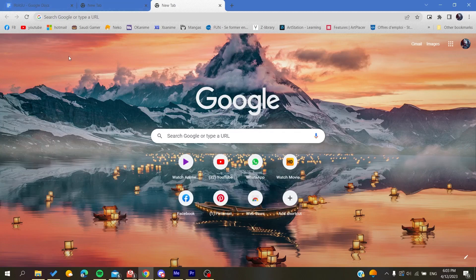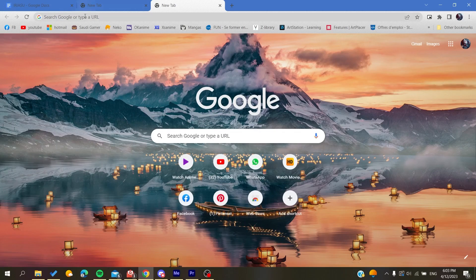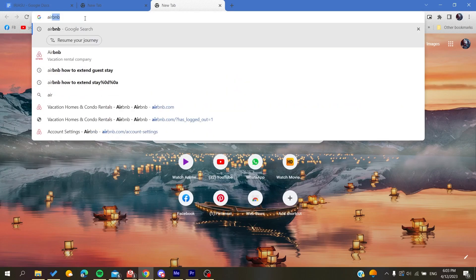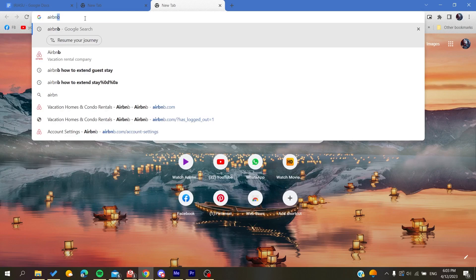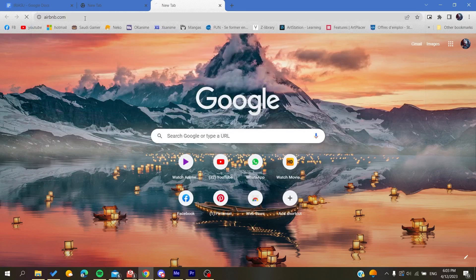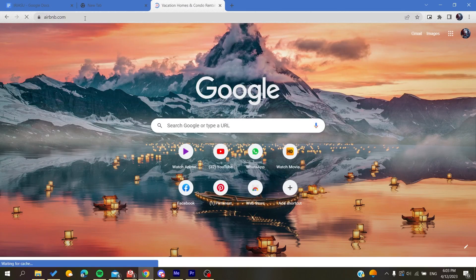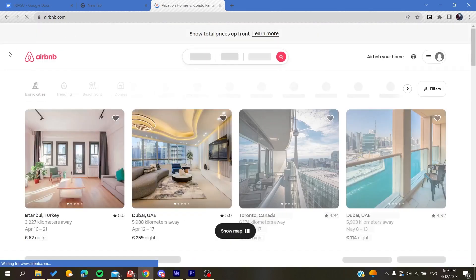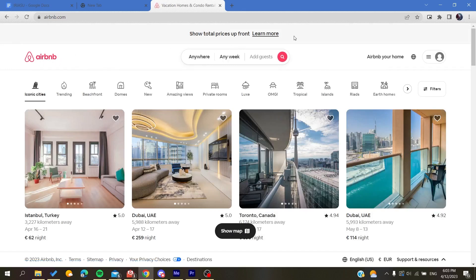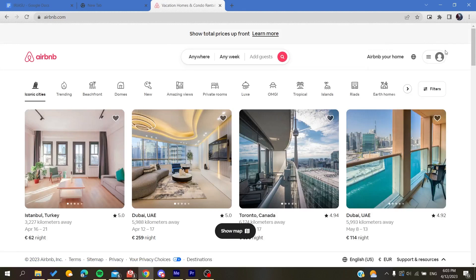Then you will need to go to Airbnb.com. After you click on it, you will be redirected to the Airbnb website. You will need to create an account. You will need to click on this icon here at the corner.